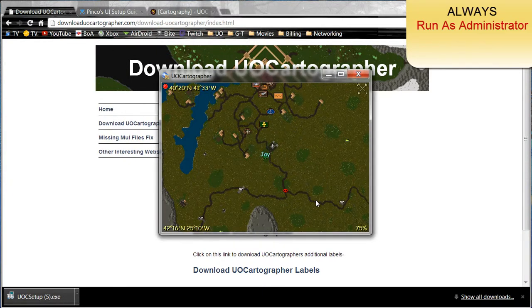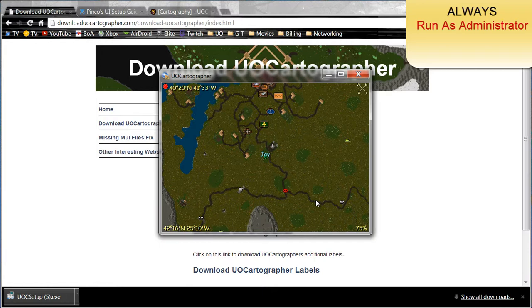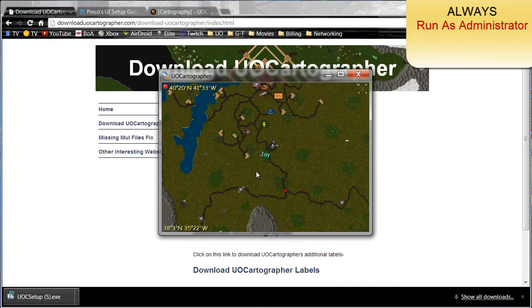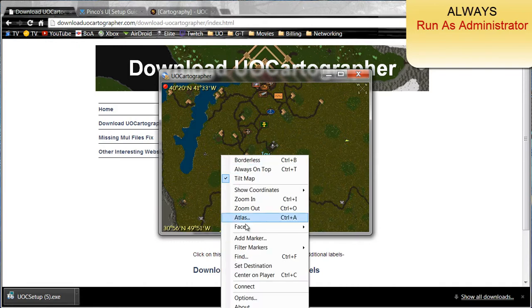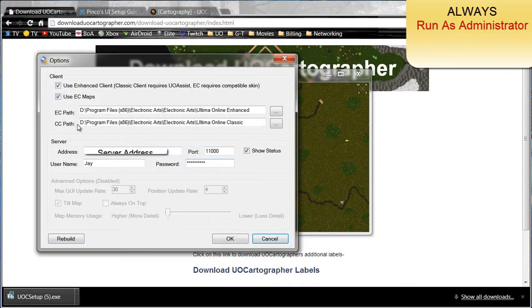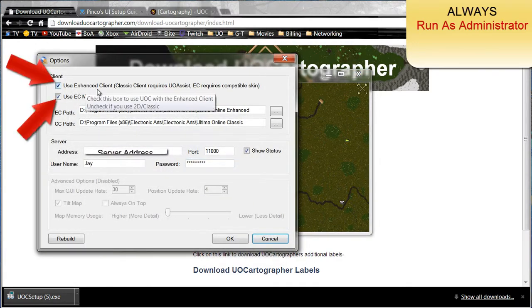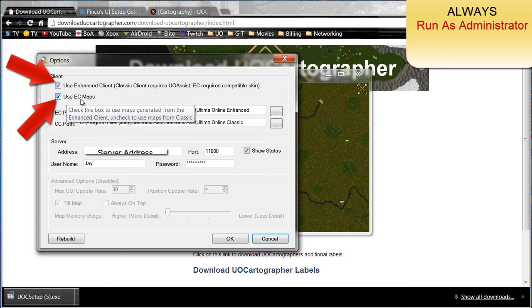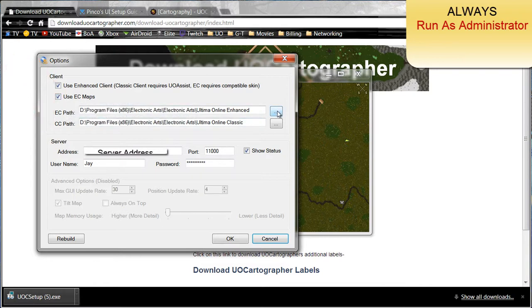After you have it open, you may have a black screen, you may have the map. The first time opening it, you're going to hit all the okays until you finally have it open. Then right click the screen whether it's black or it has a map or not, click options and make sure that use enhanced client is checked and use EC maps is checked.